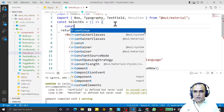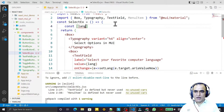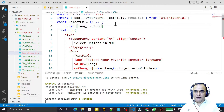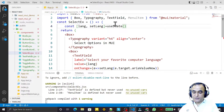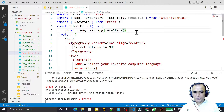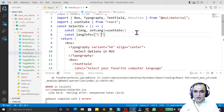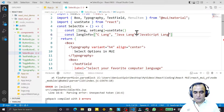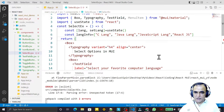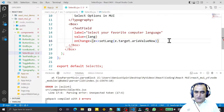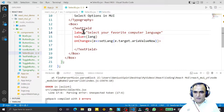Here I create the state variable: const [lang, setLang] = useState(). I also declare const langInfo as an array containing 'C language', 'Java language', 'JavaScript language', and 'React JS'. Now we have multiple language options.